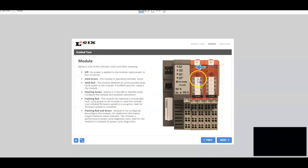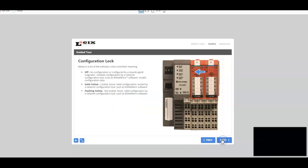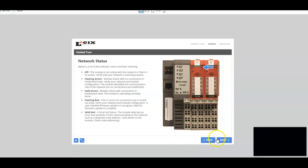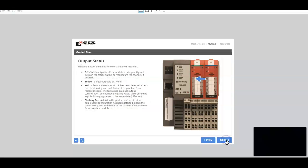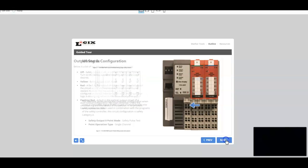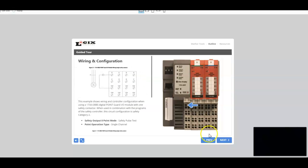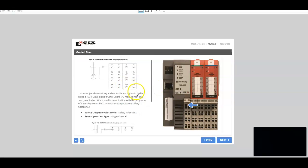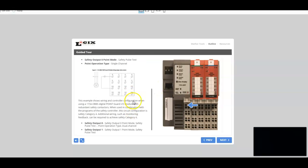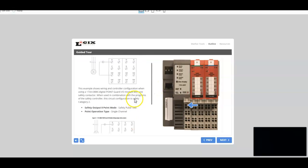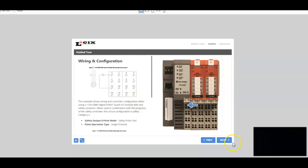Then we go into the indicator lights again for each of these modules, for each of these indicators on these modules. Network status, power. And we just walk you through. Here when we jump down into the wiring, we have the wiring configuration for single and dual channel.